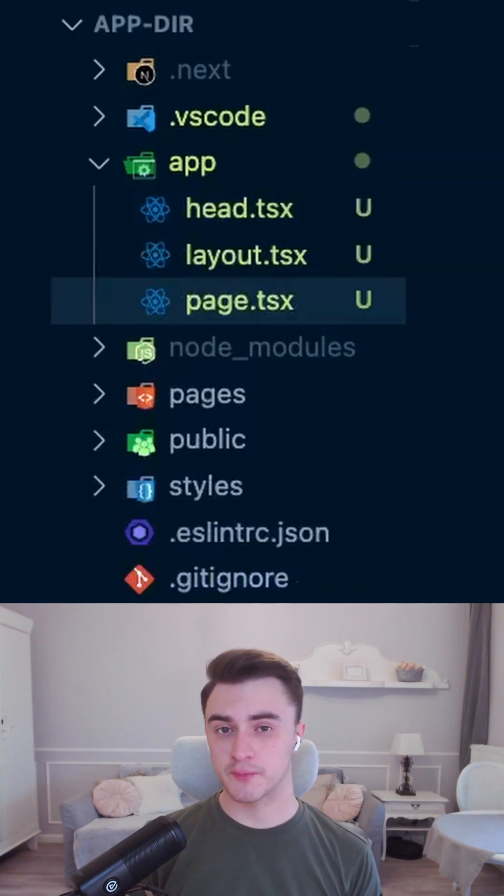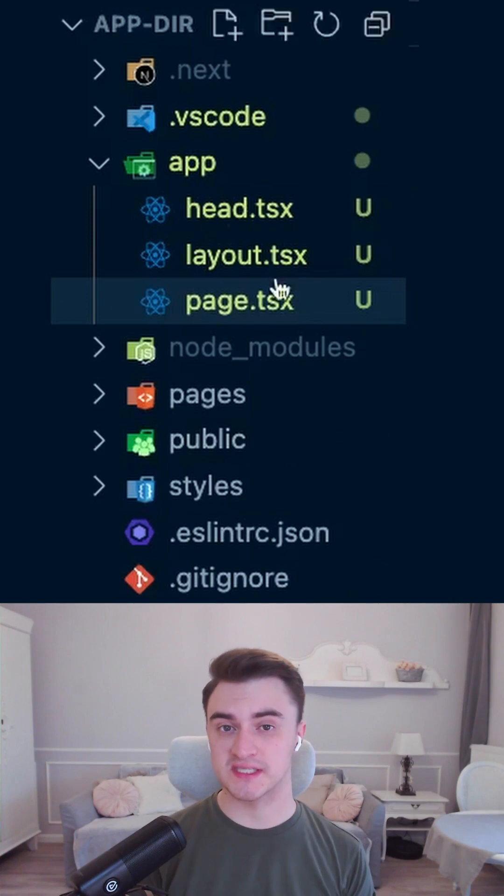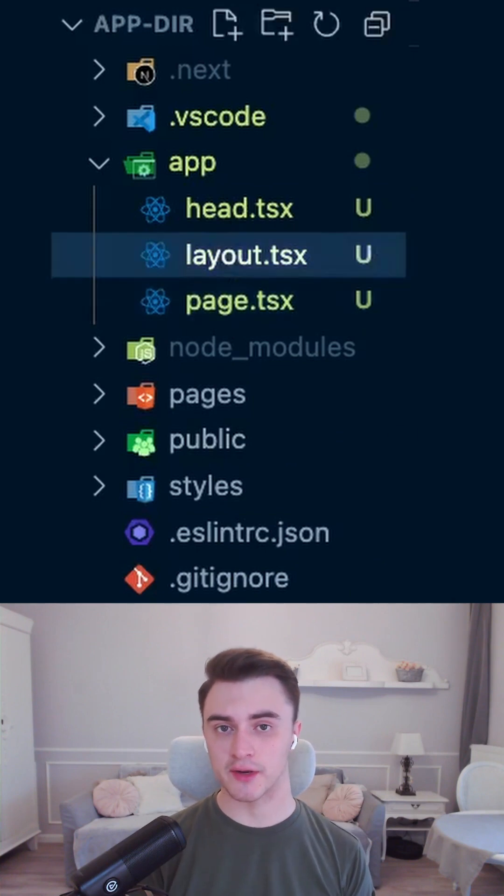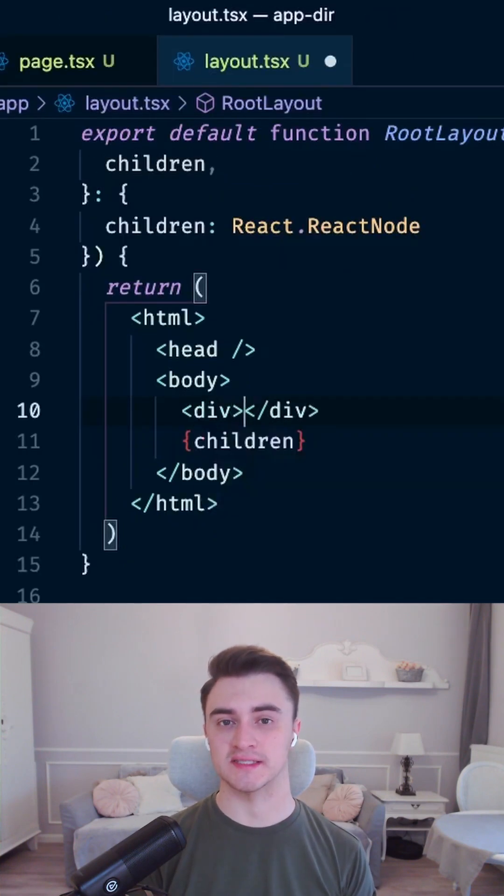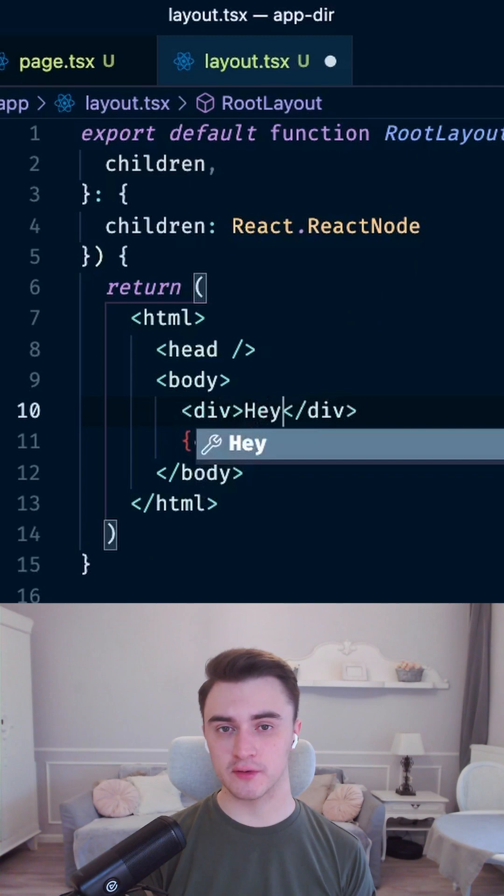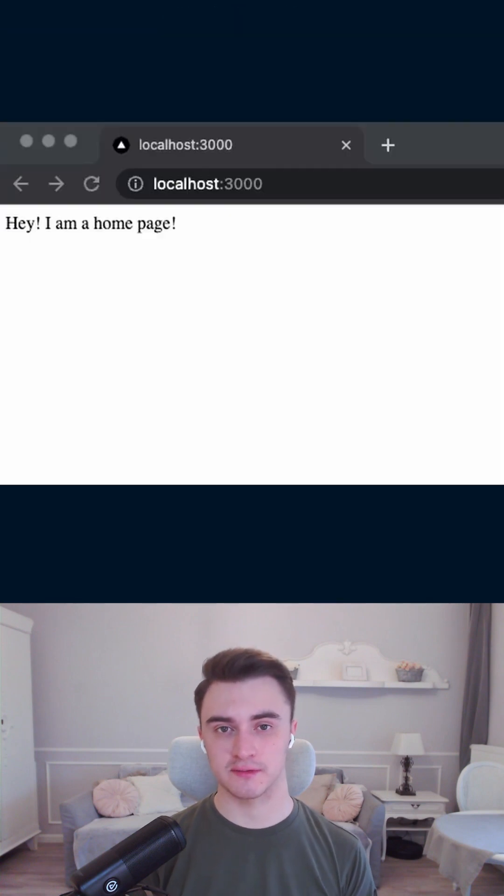After starting a project locally we can see that layout and head files are generated for us. Let's add something to the layout to see it in action.